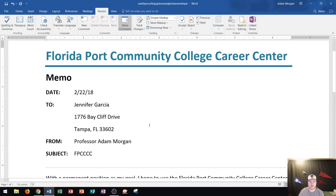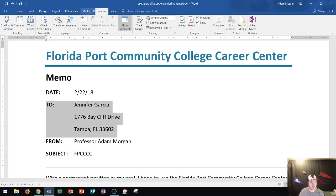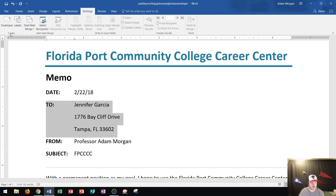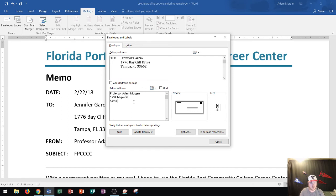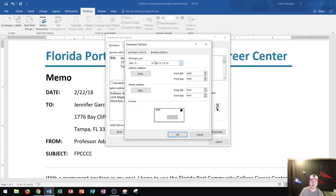Now that the document is ready, I want to print it onto an envelope. First I'll highlight the 'To' address, then go to the Mailings tab, go to the Create group, and click Envelopes. It will automatically populate the 'To' address into the delivery address on the envelope. Then I can go to the return address and type my own name and address there.